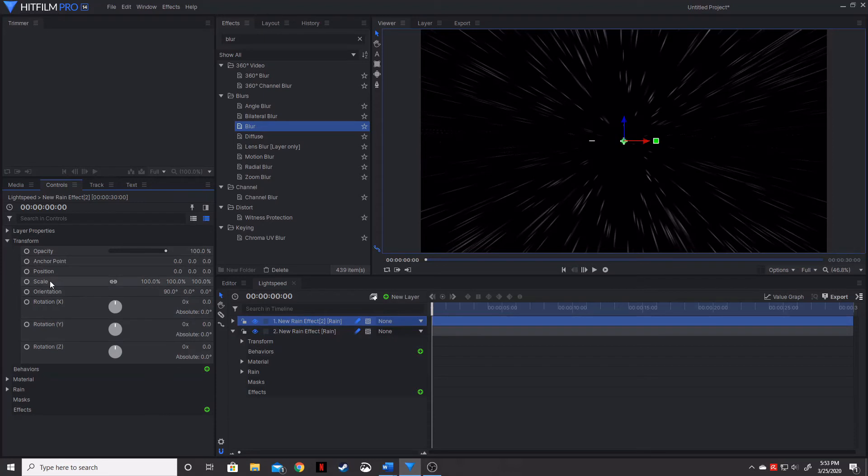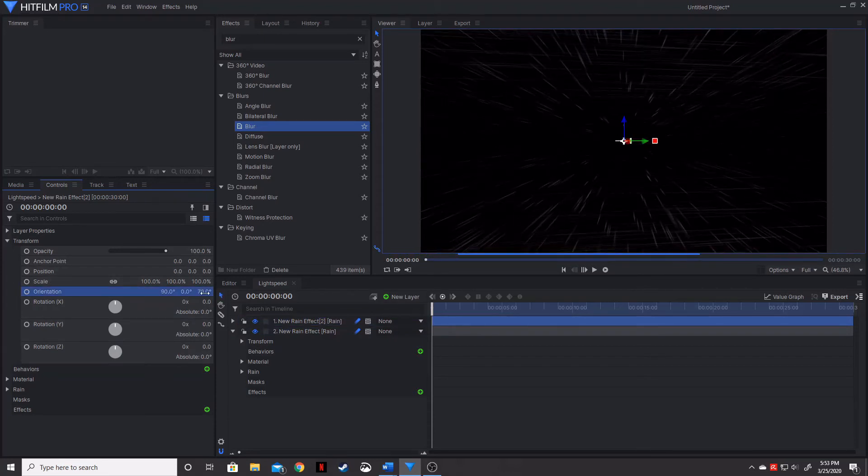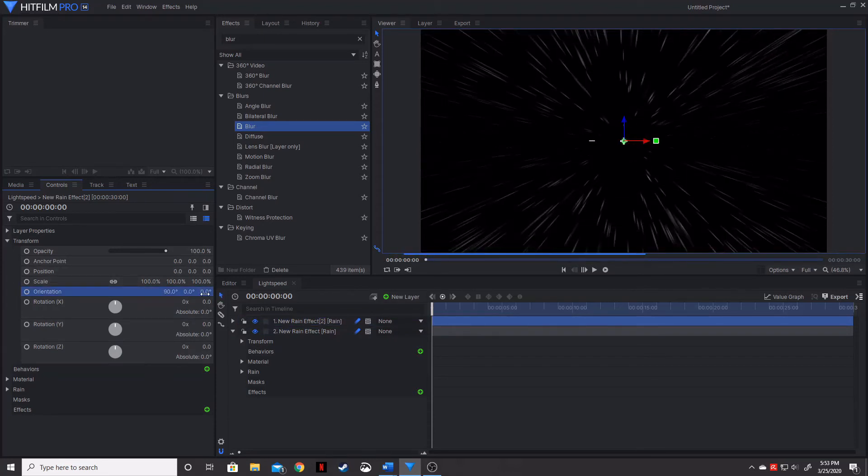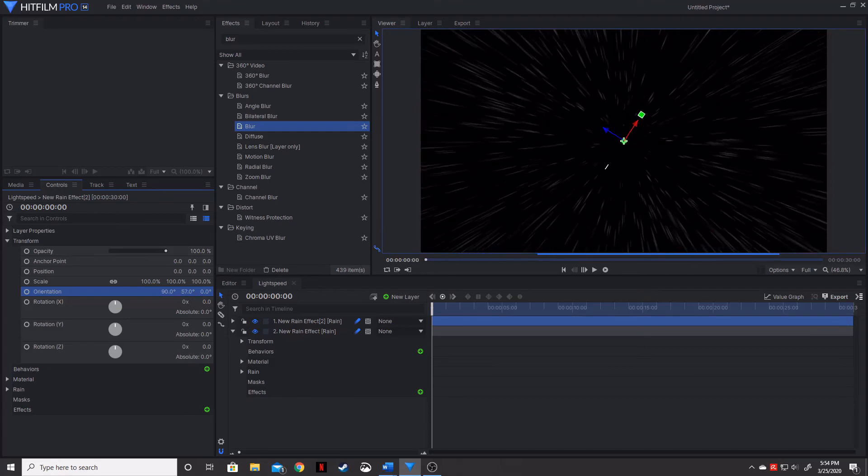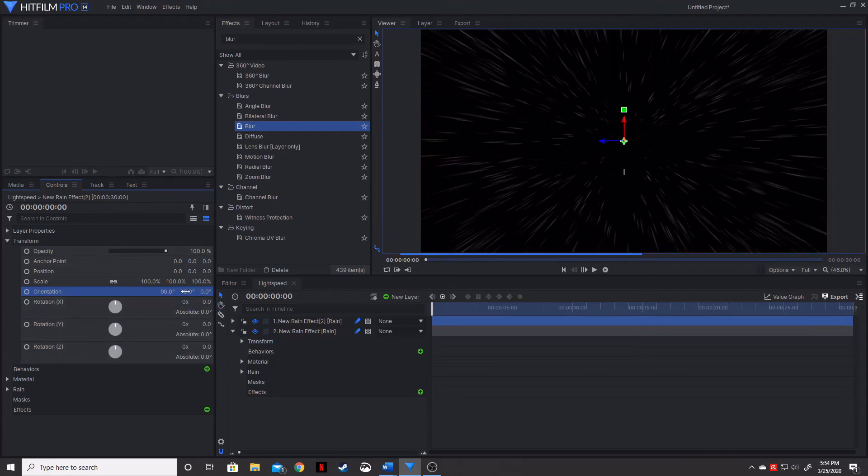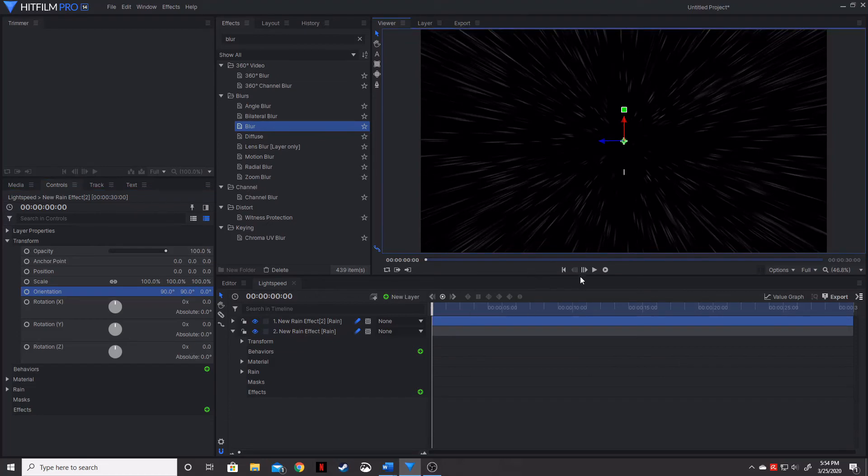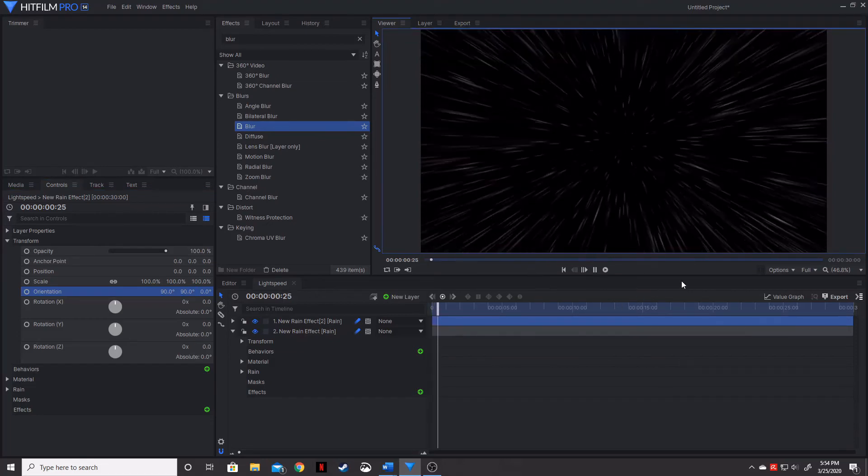And we actually want to change the orientation on the top layer. And we're going to set that to 90 on that axis there. And we're going to go ahead and click play on that.